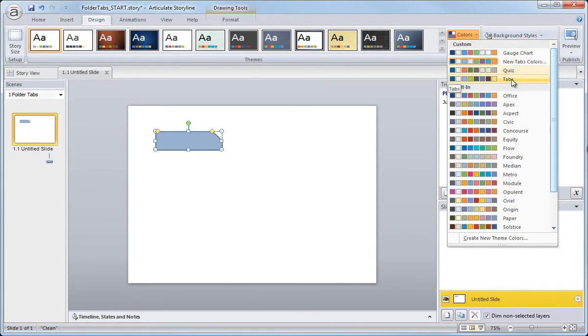Now I'm going to go ahead and select my tabs just because that's the color palette that I put together for this project.